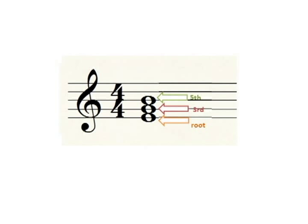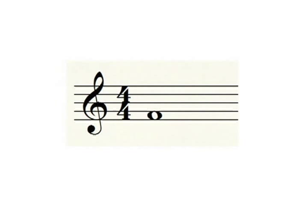You can also use this technique to quickly name a fifth above a given pitch. Simply go up two lines or spaces and omit the third in the middle. Here is a note on the space F. Visualize the staff and ask yourself what is the next space and then the space above that. Your answer should be a fifth above F: C.